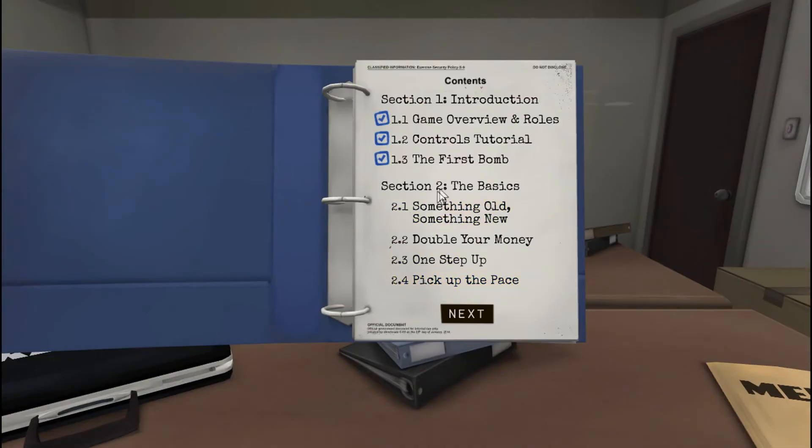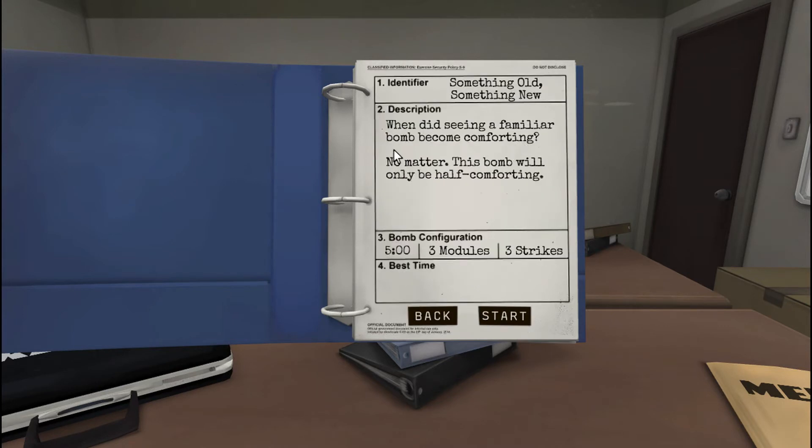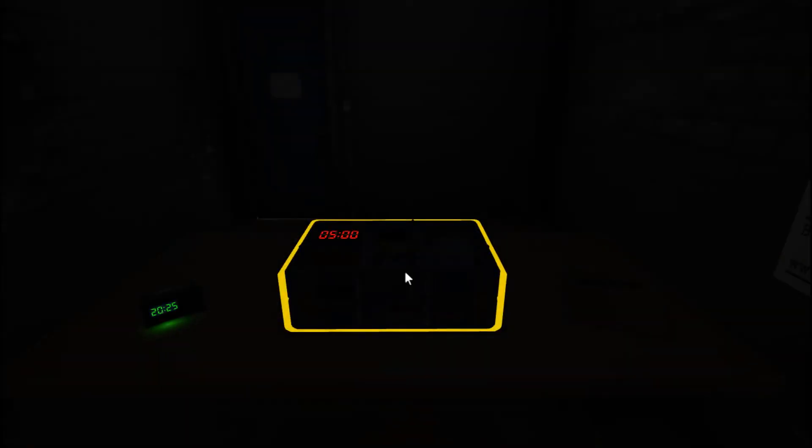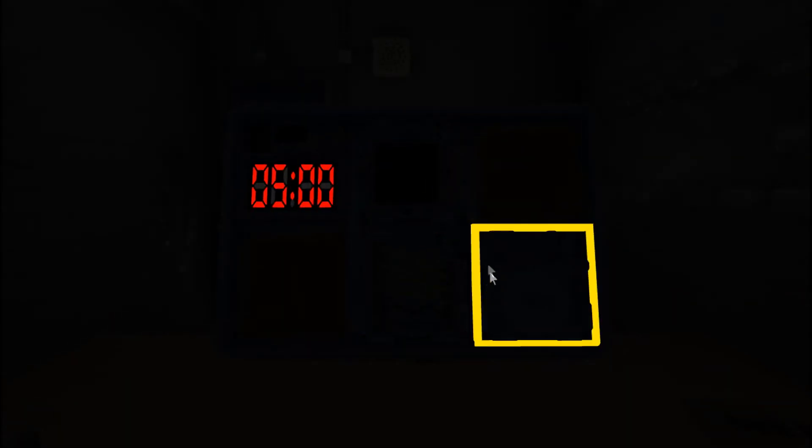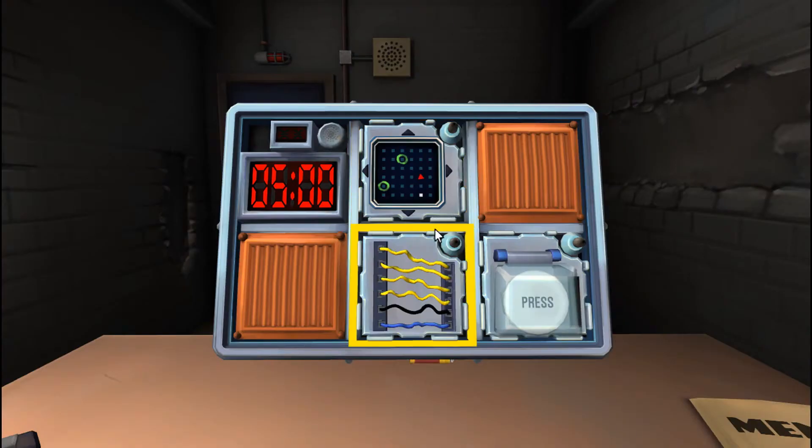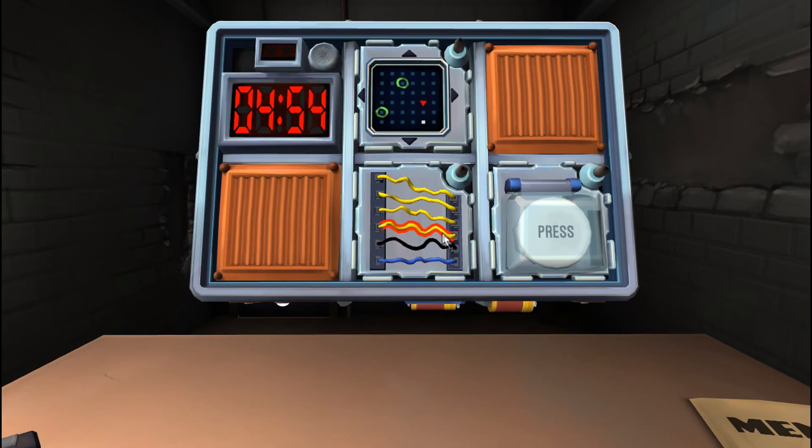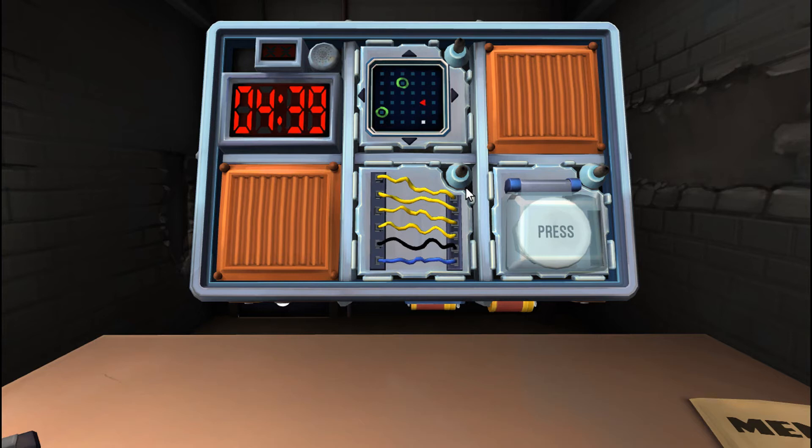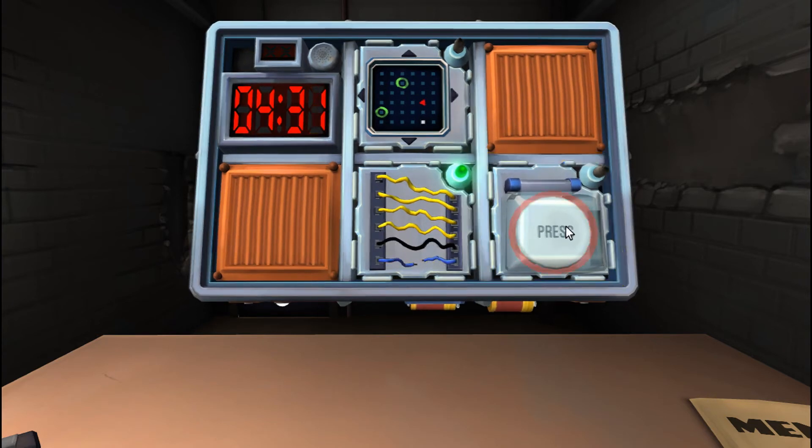Alright. Yeah, that was the first bomb. Let's try something a little bit harder. I've got more of these! Oh, hell yeah! We've got Section 2. The basics. Something old, something new. Oh. God. When has it seen something familiar on a bomb become comforting? No matter. This bomb will only be half comforting. Wunderbar! Let's do it! They actually say Wunderbar. Ah, no. I added Wunderbar. Alright, let's do it. Let's deactivate some bombs. Okay. We've got lights! Thank you. Okay, so let's start with the wires. Alright, how many wires? There are six wires. Alright, six wires. Are there any yellow wires? There are four. Okay, are there any red wires? No. No red wires. Cut the last wire. Done.